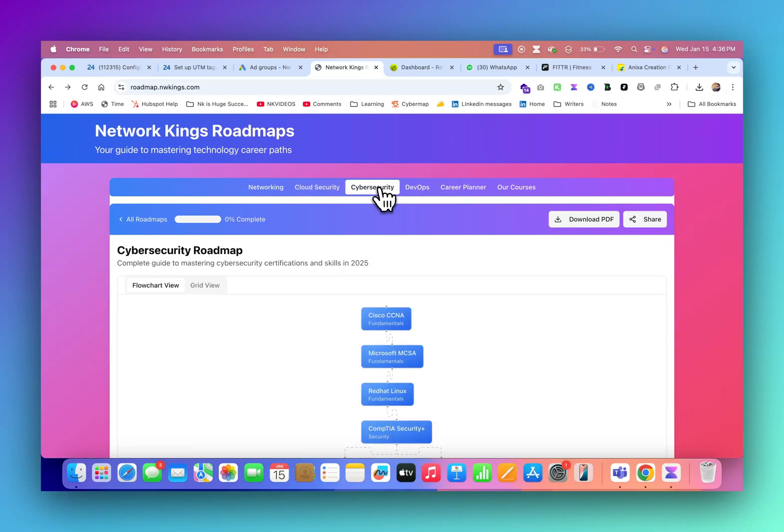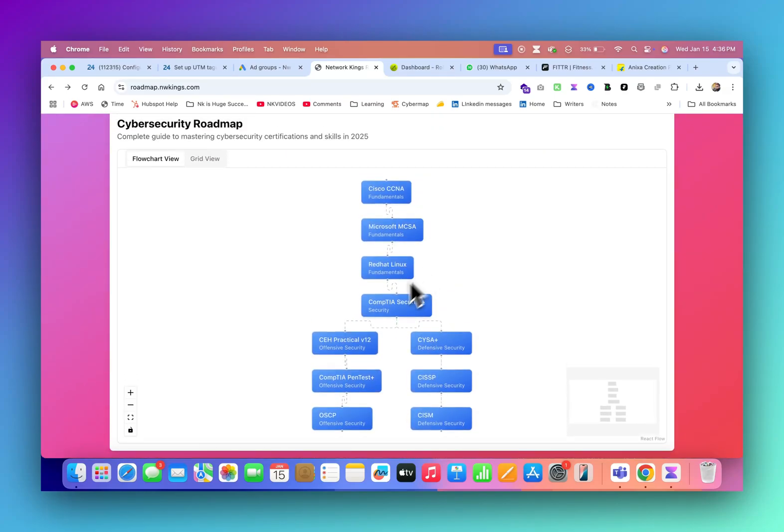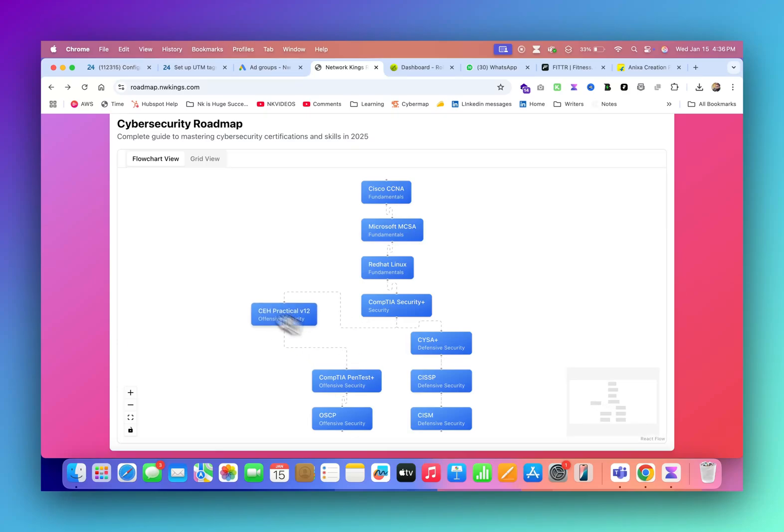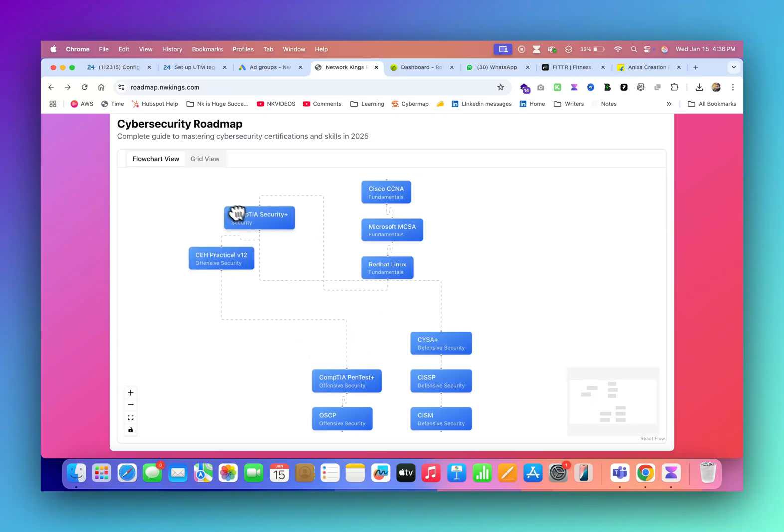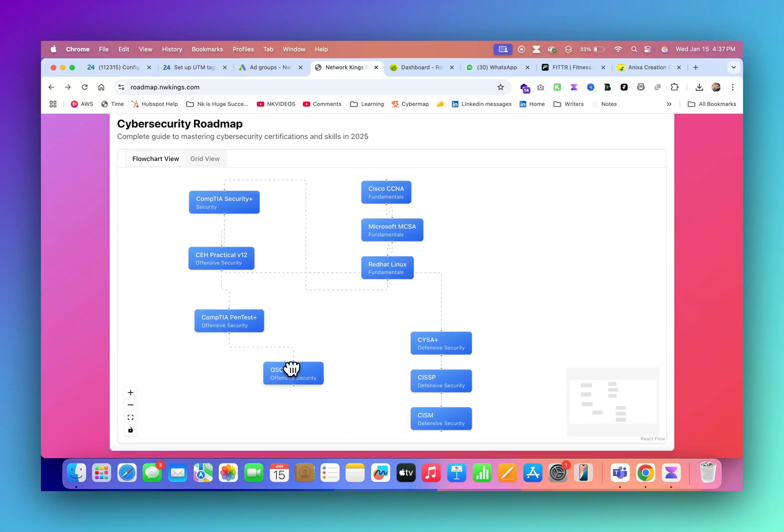Now let's come to cyber security. There are two things. If you're already good at basic IT, you can directly start with CompTIA Security+, then CEH practical, CEH certification, then CompTIA pen test, and then OSCP.